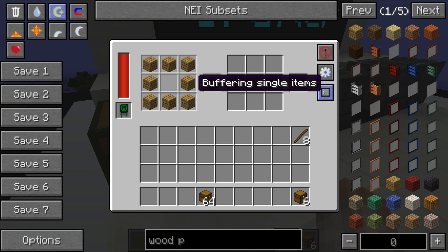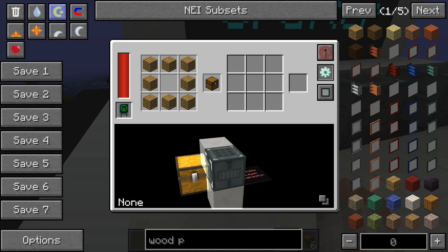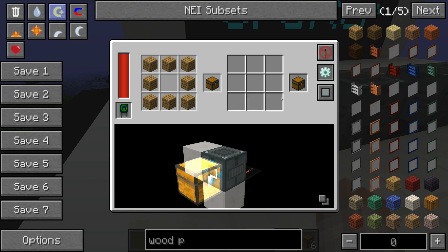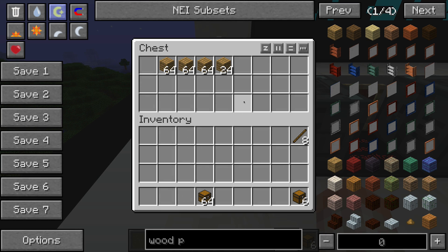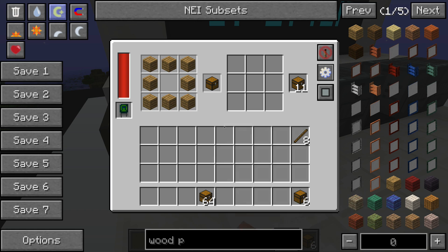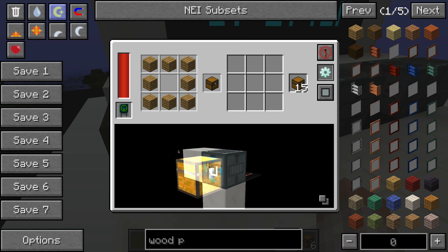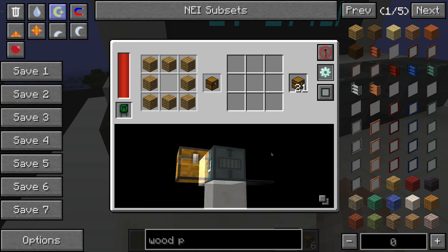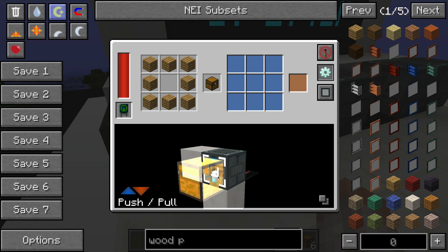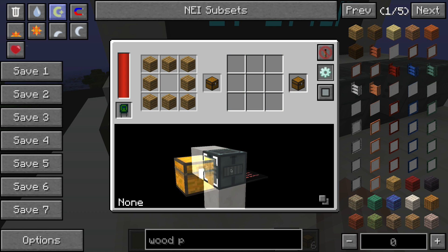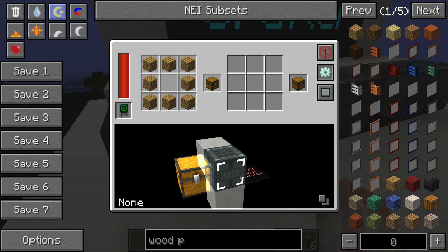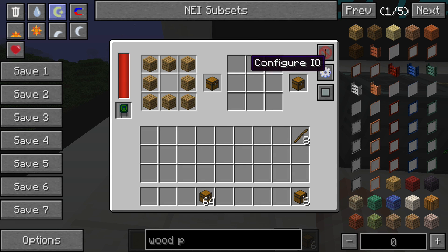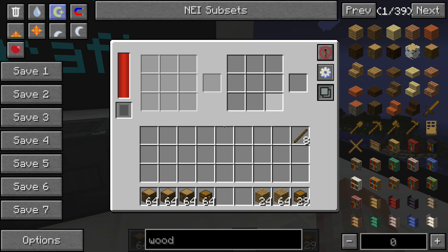If I switch to buffer single items you can see the difference — it's only pulling in eight at a time and never keeping more than those eight inside the machine at any one time. You can also set each side to push, pull, push and pull, or disabled by right-clicking in the interface, and you can see it reflected on the front of the machine.